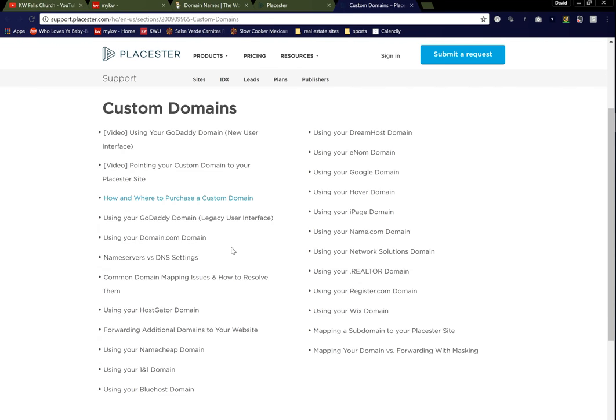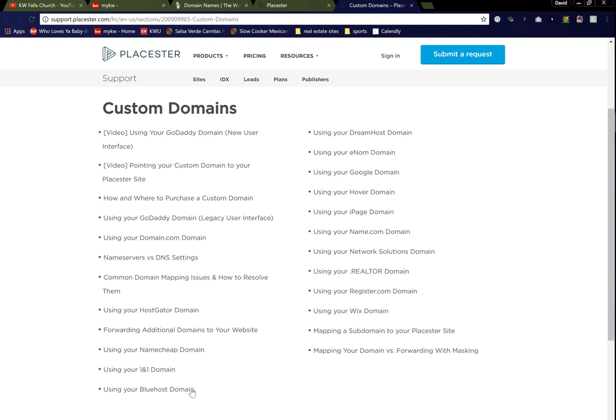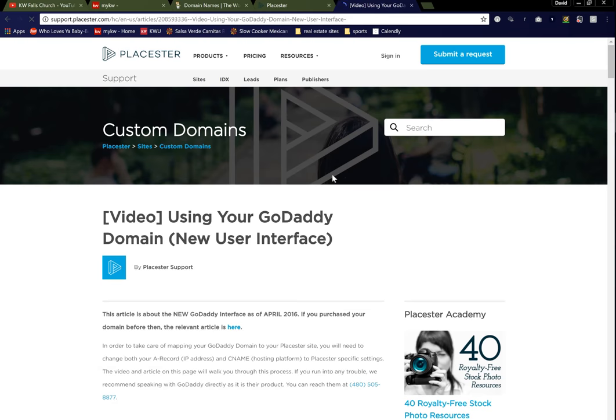Down here, it is going to talk about other platforms that you may use, DreamHost, Hover, iPage, Name.com, Network Solutions. So wherever your hosting is taking place, there's other articles here to help you out, but we're going to focus on GoDaddy right now. Here's Bluehost for some of you that use that. So click on the video button that says use your GoDaddy domain.